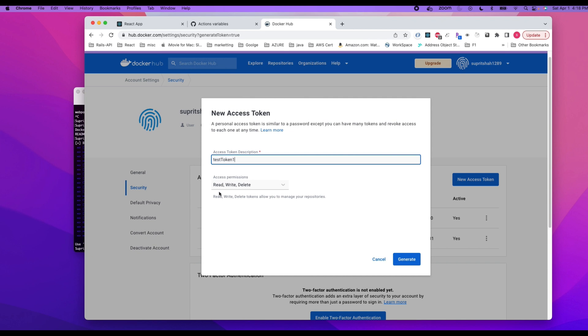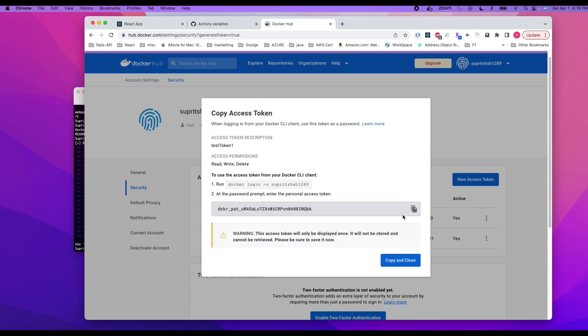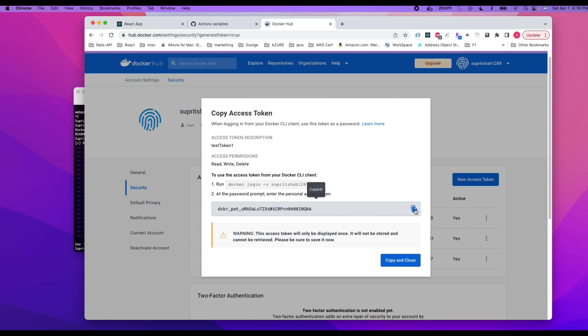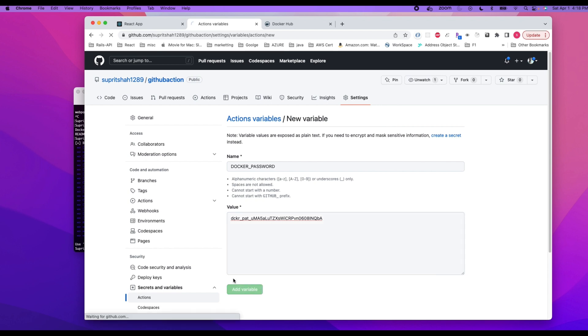And then there are permissions, so you can decide what permission you would like to give. In my case, I'll do read, write, and delete. Generate. And you can read about the warnings and all those things. We go here and push, add variable.